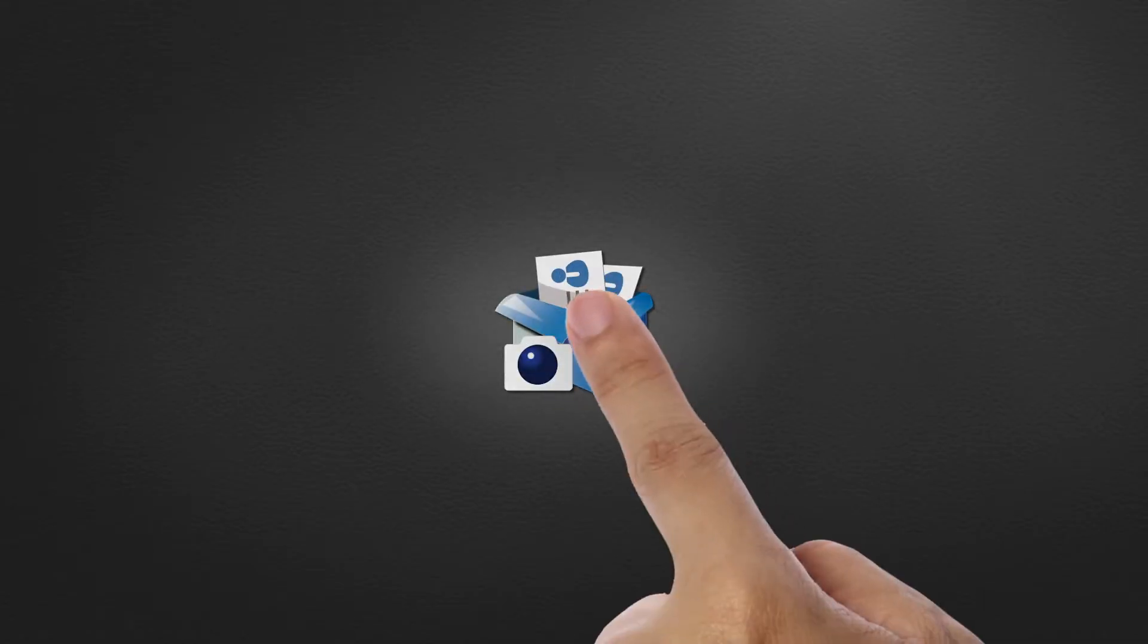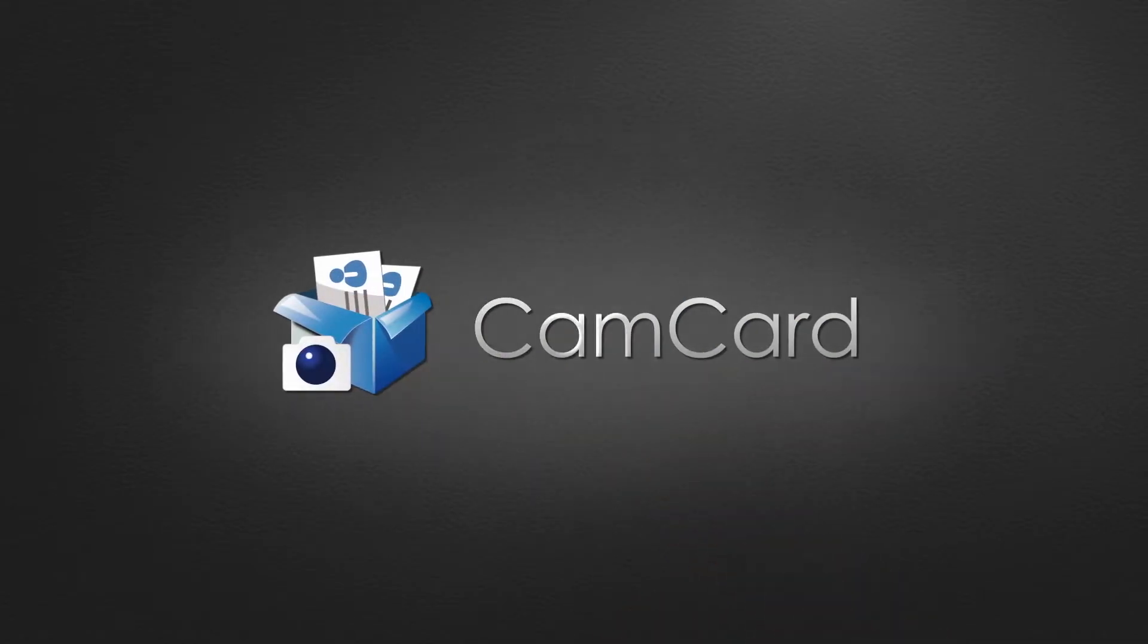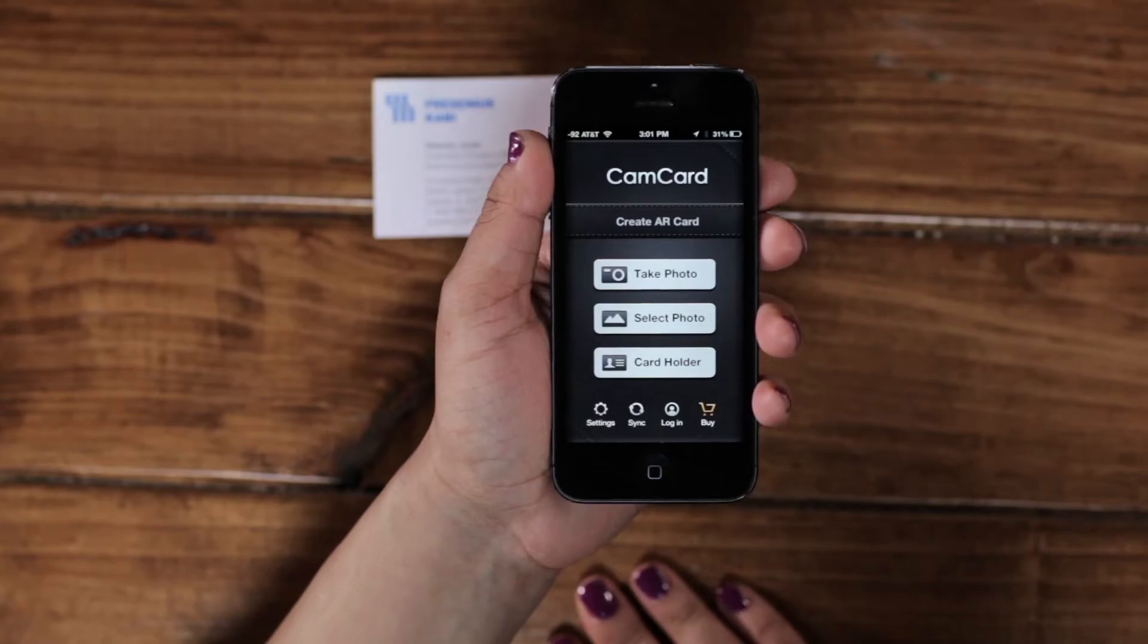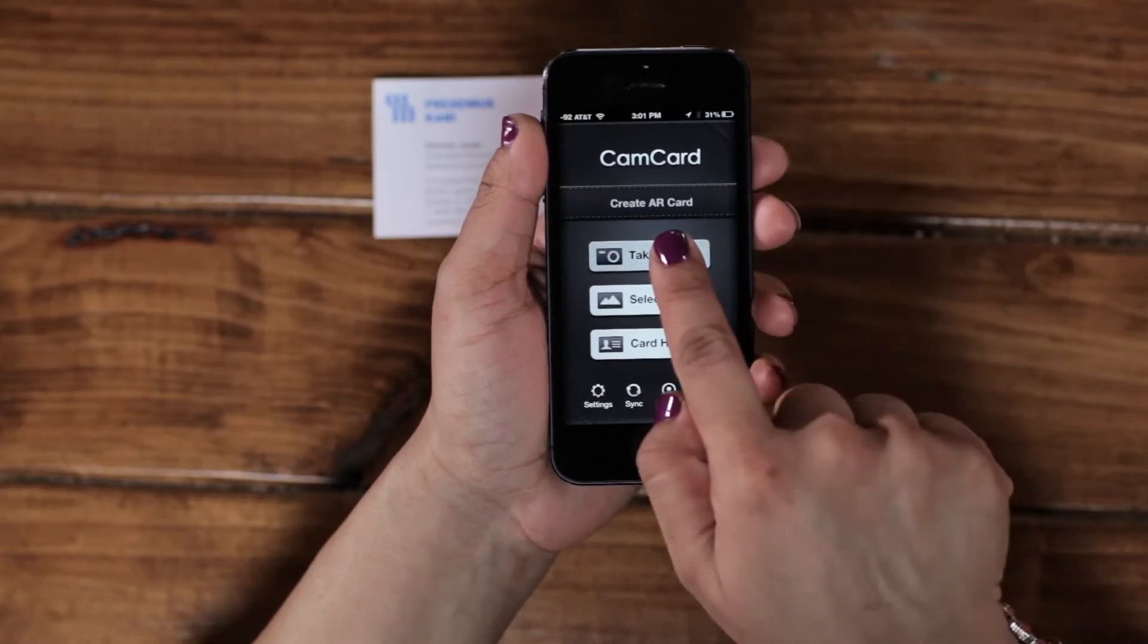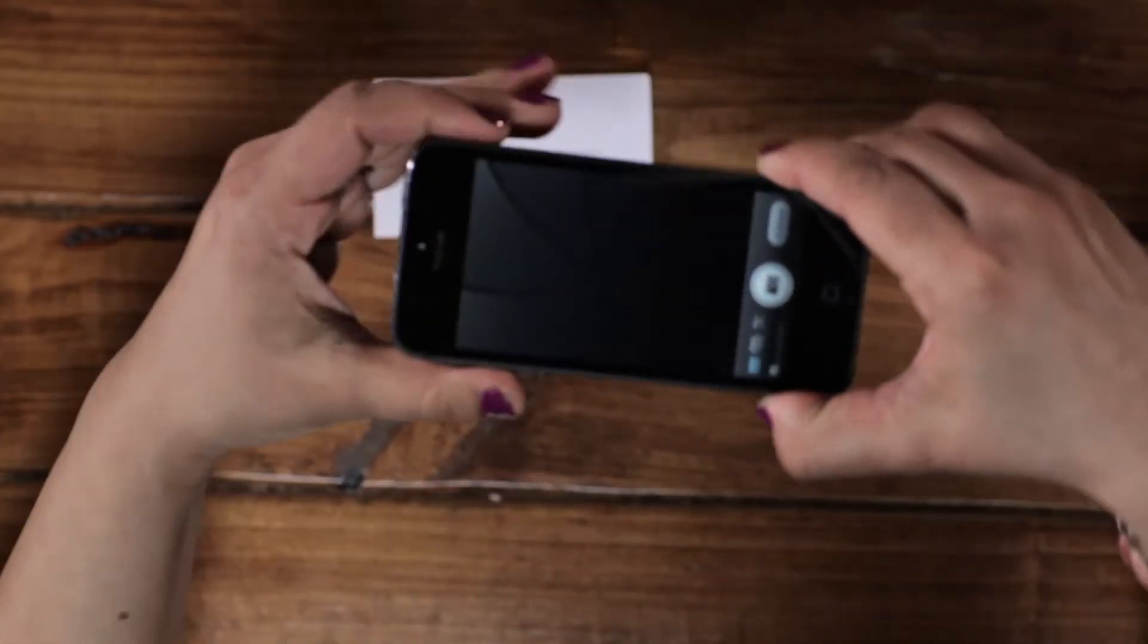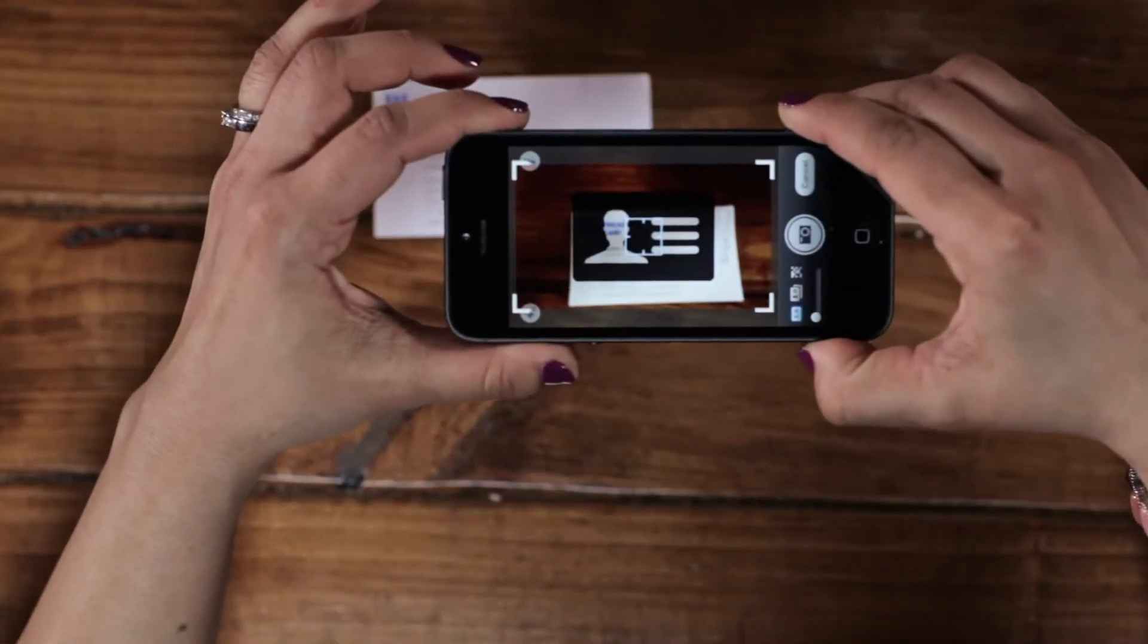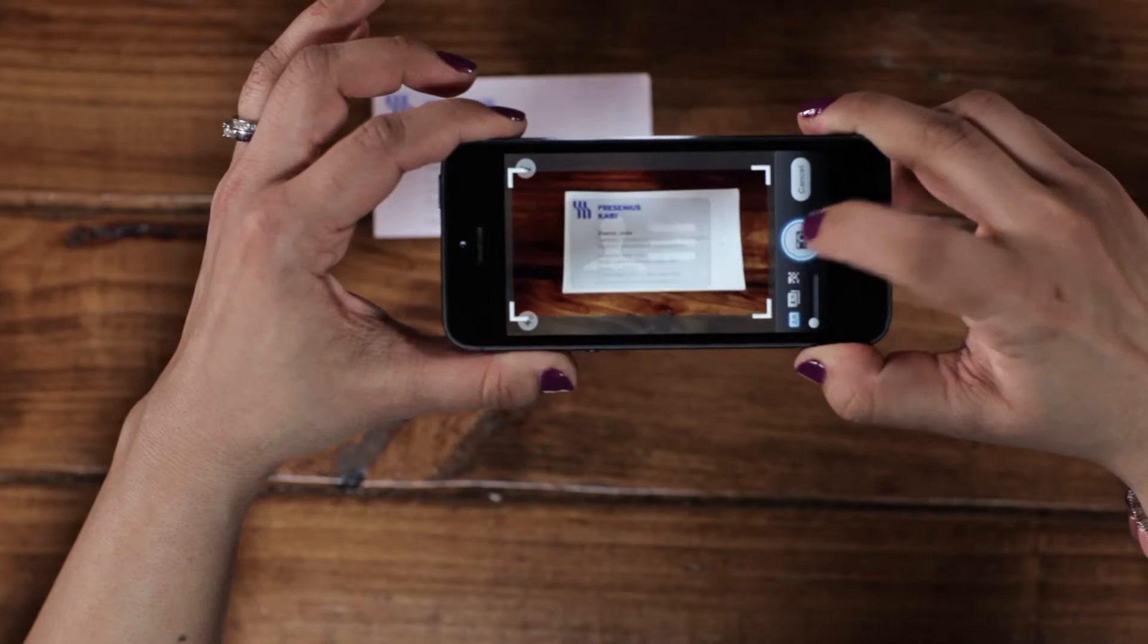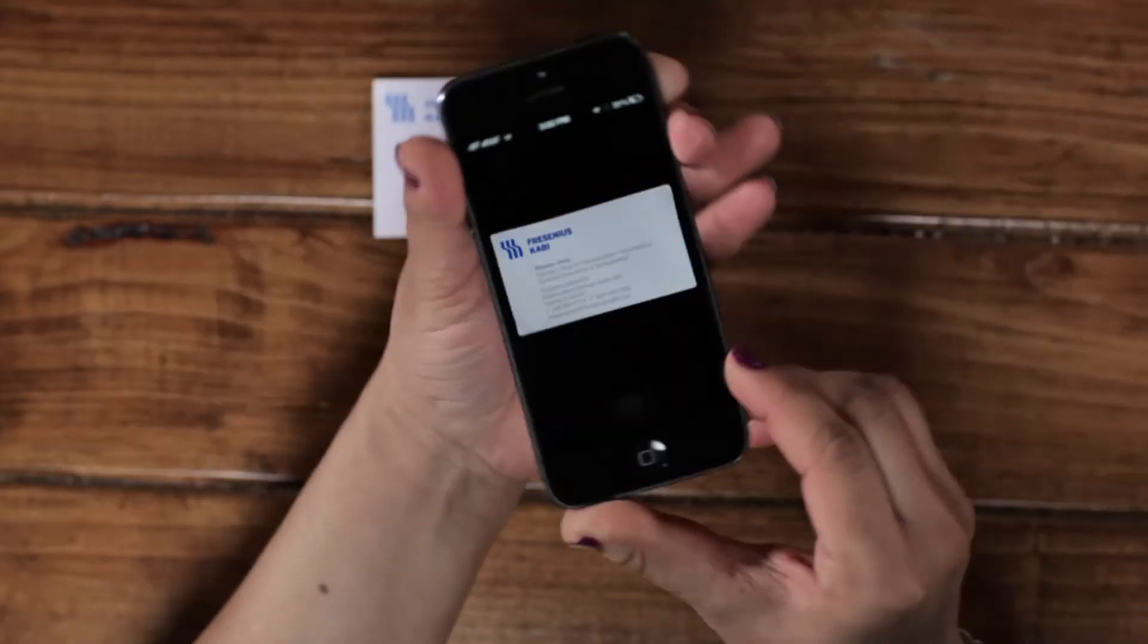Welcome to the all-new CamCard. With CamCard you can quickly store anybody's contact information. All you need is a phone and their business card.